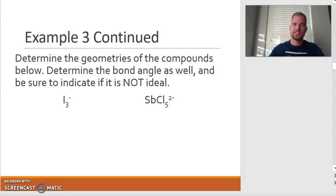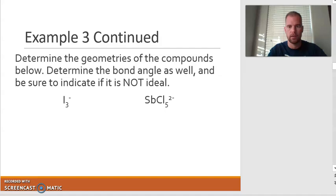Let's continue on with example three, which is where we left off. We've got two more that we're going to be taking a look at. We've actually got some ions here. We have the triiodide ion, which is I3 negative, and then we have SbCl5 2 negative. So let's go ahead and start off with doing Lewis dots.